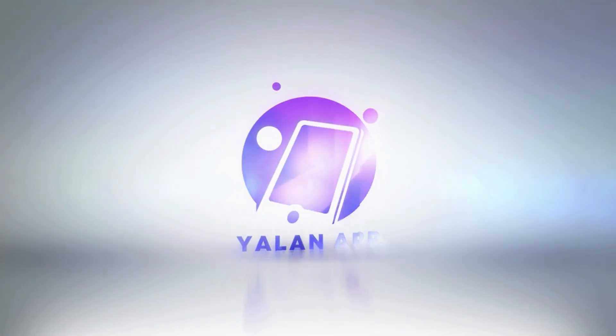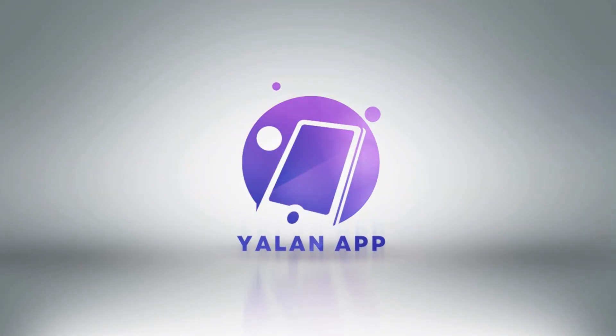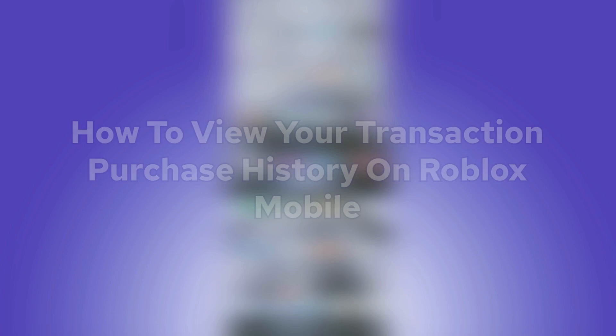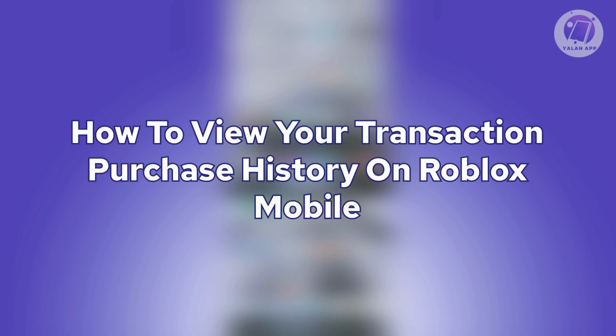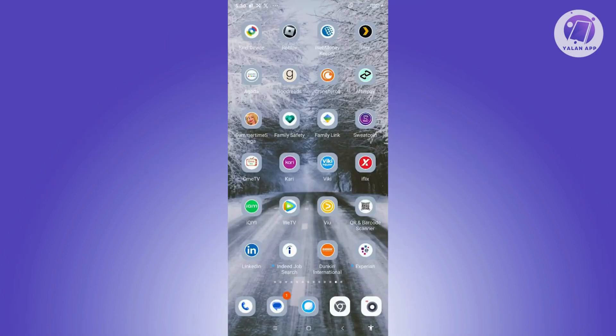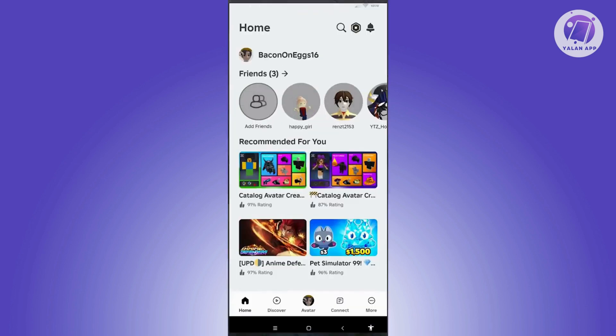Hey guys, welcome back to An App For. In today's video, I'm going to show you how to view your transaction purchase history on Roblox mobile. So if you're interested, let's start the tutorial.